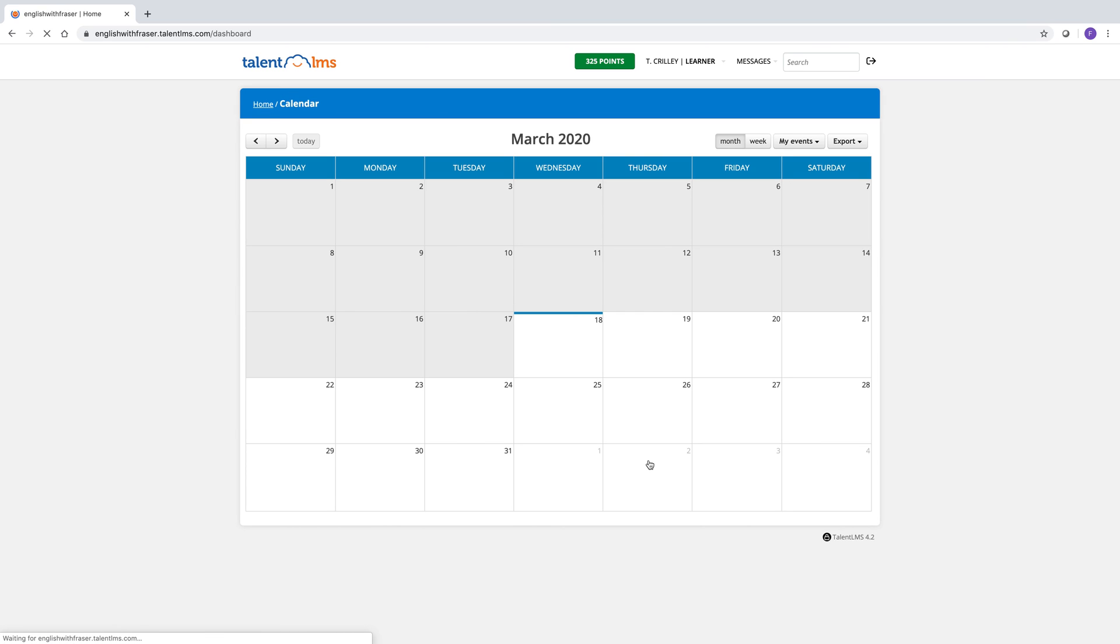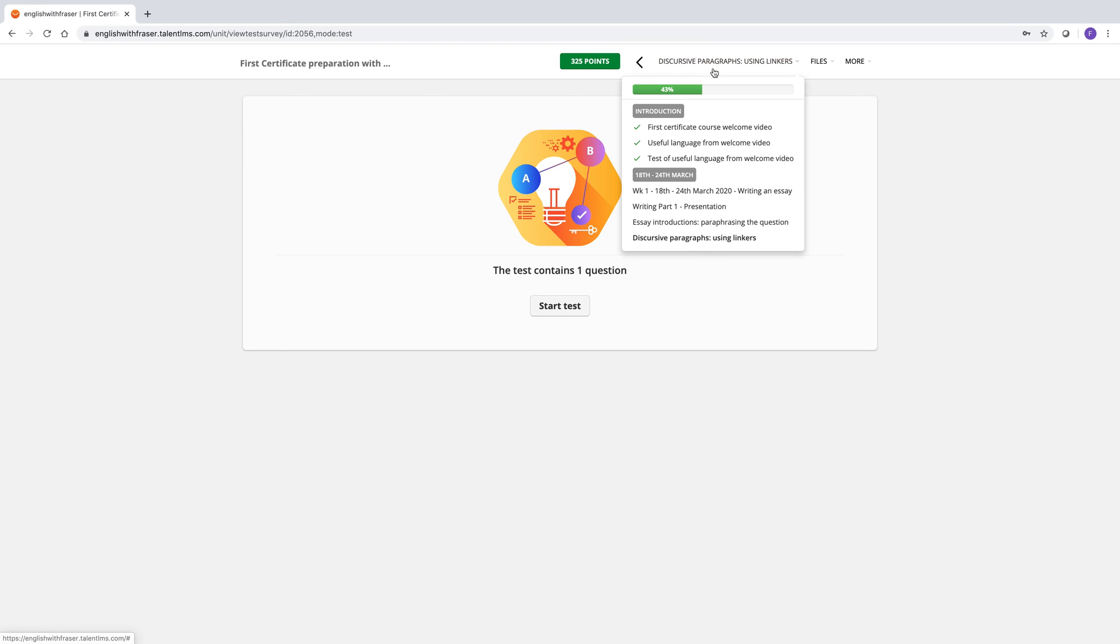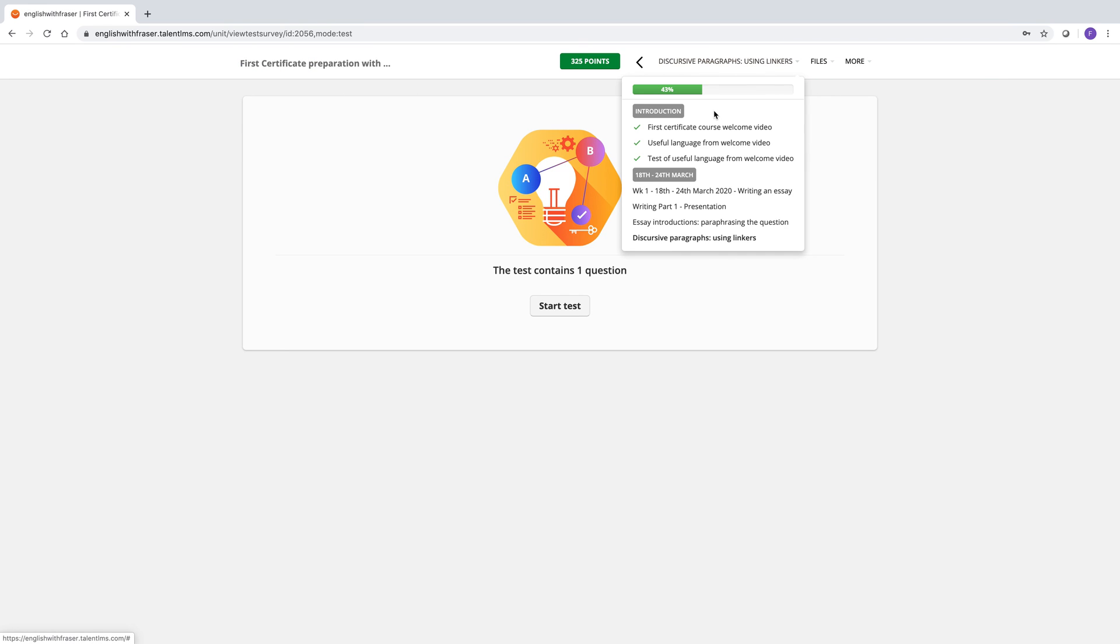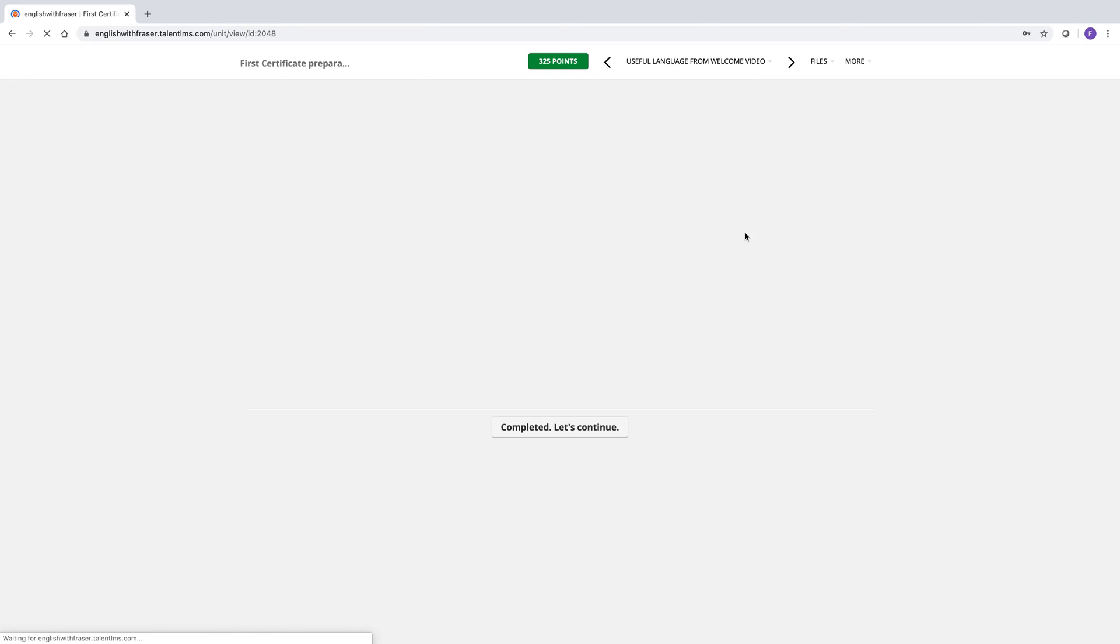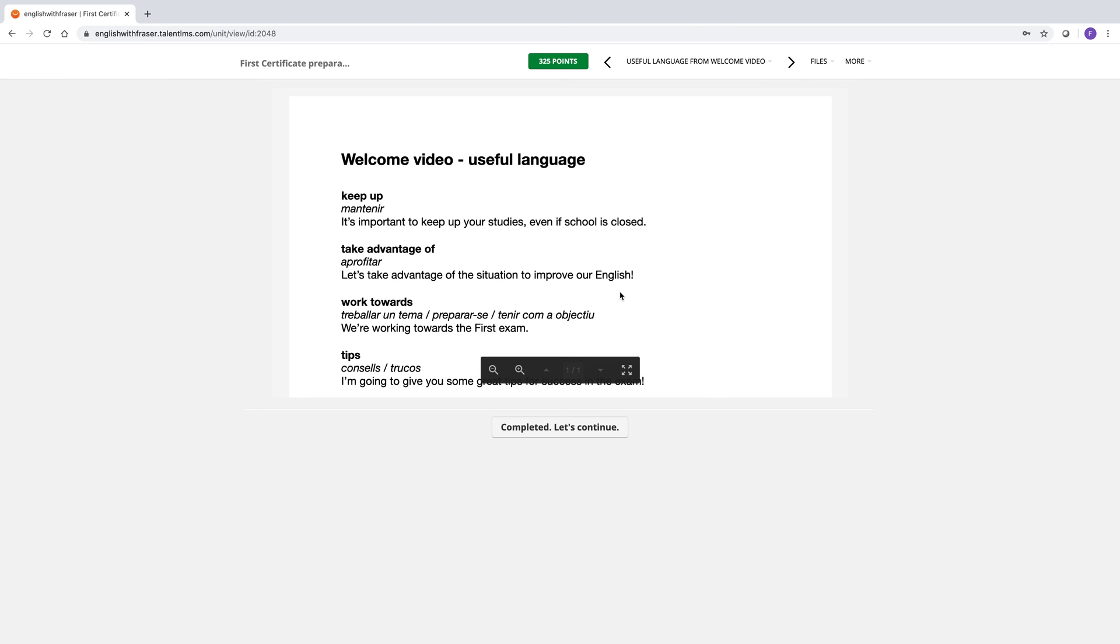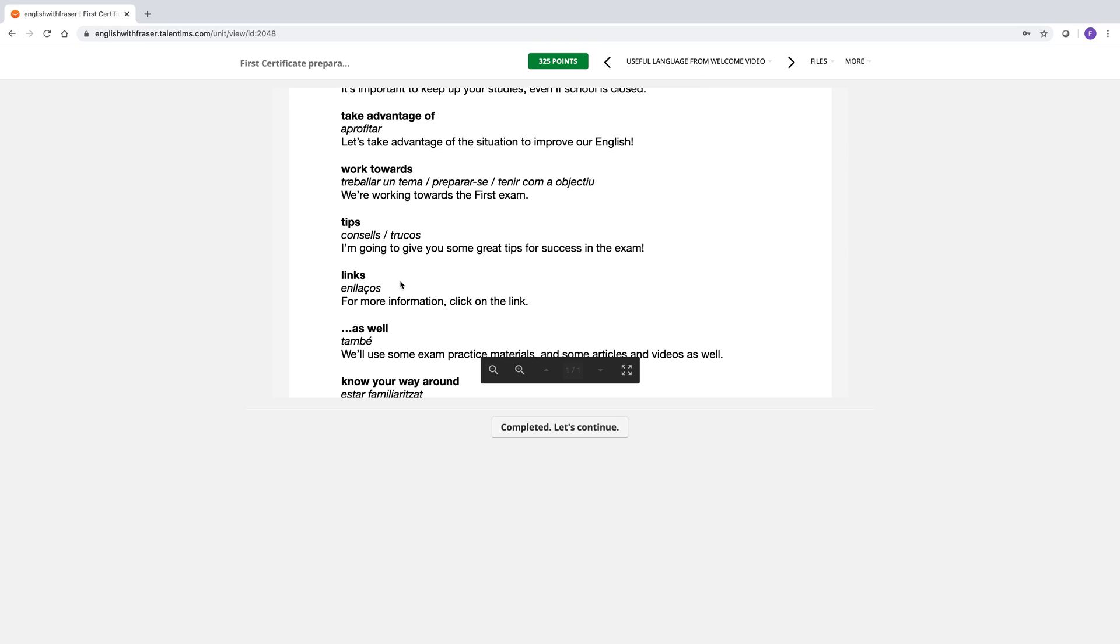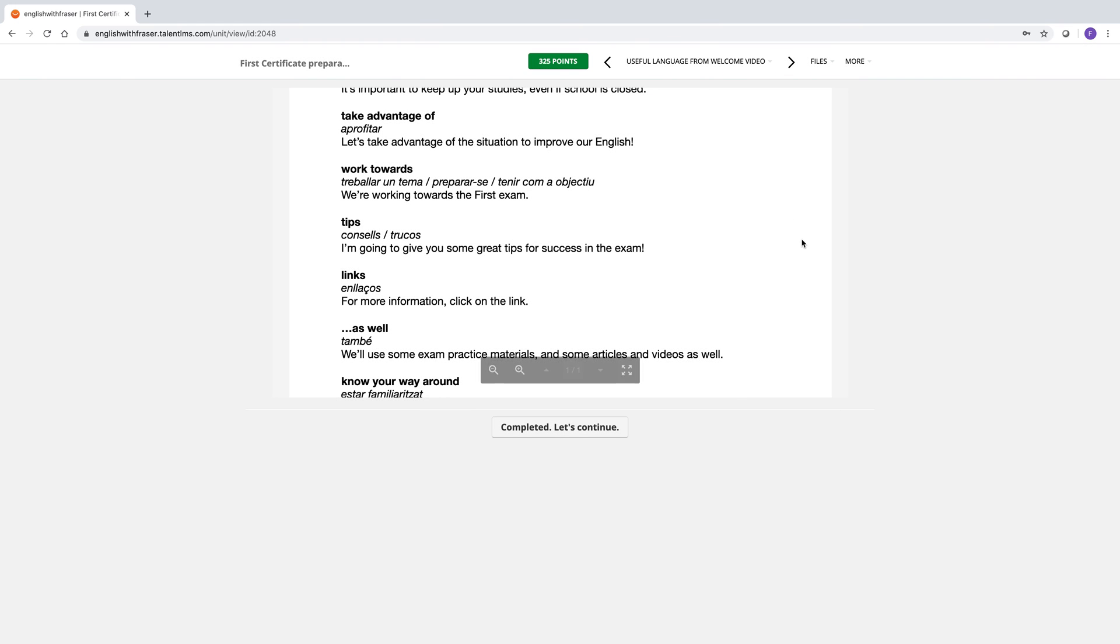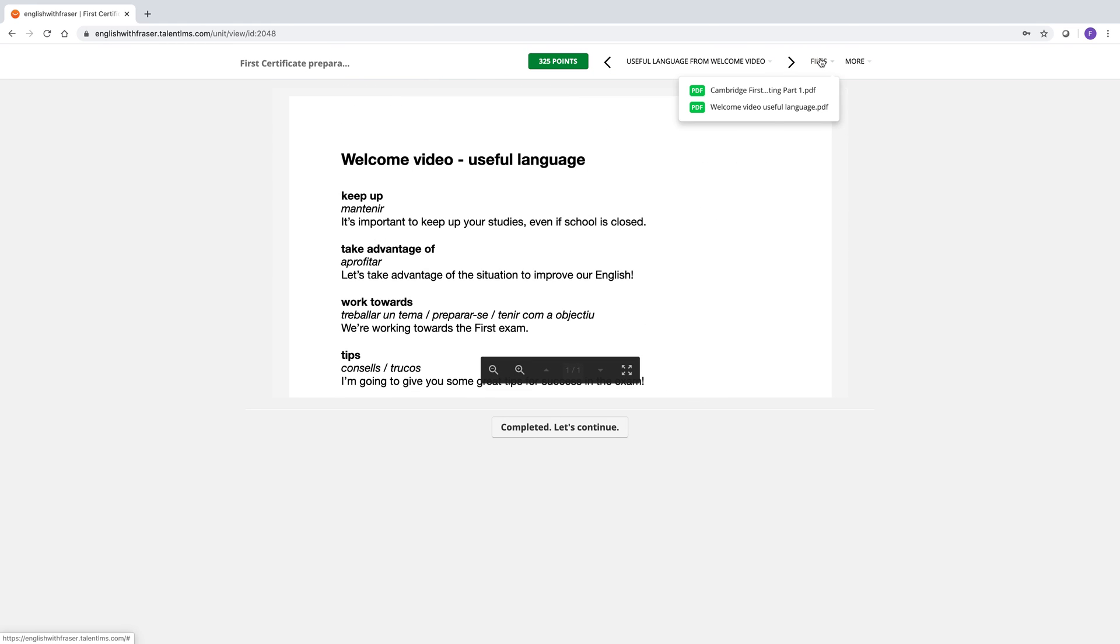And if you have any questions, as you go through the course, so let's open a course activity. As you go through the course, let's say that you have a question about the vocabulary from the welcome video. You want to say, Fraser, for example, I don't understand this term, tips. Or I'm not sure if I can only use as well at the end of a sentence or if I can use it in the middle of a sentence. Then you can go up here, send message to instructor. And you can ask your questions to me here. Or if you want the questions to be public, you can do it in the discussions.